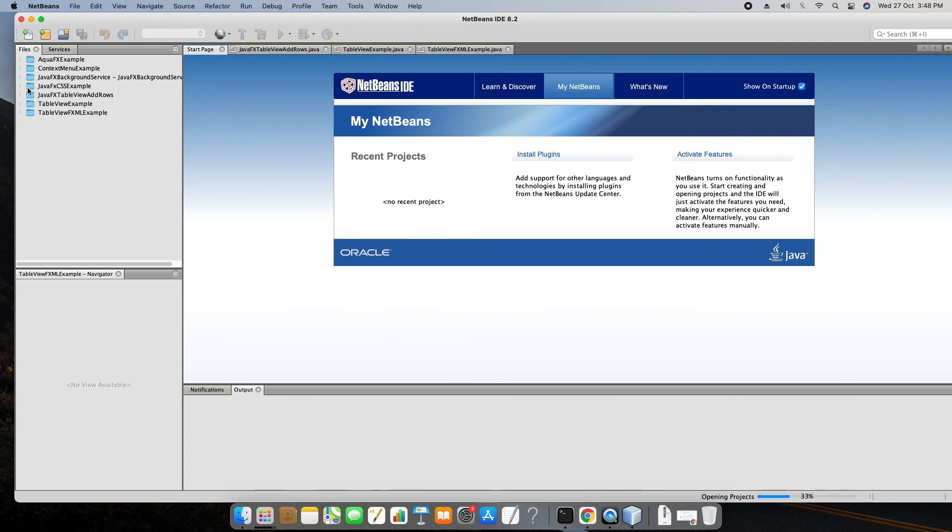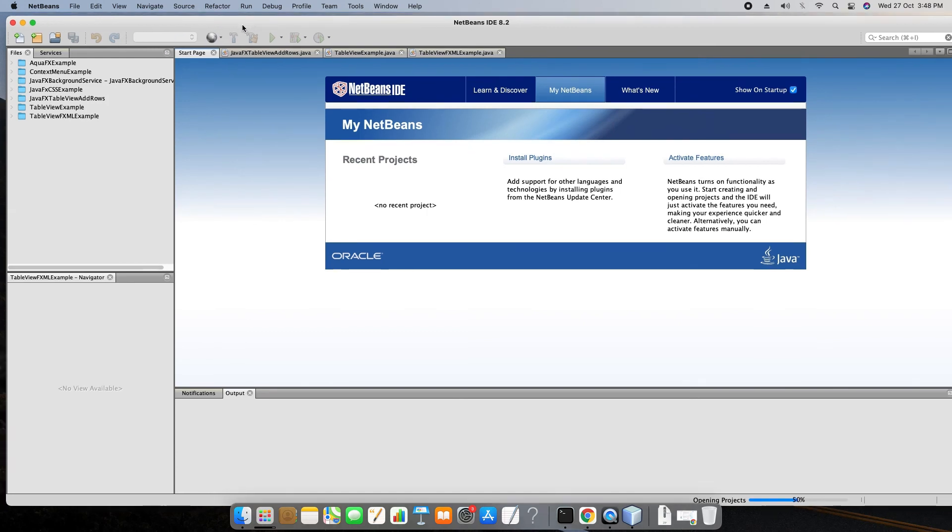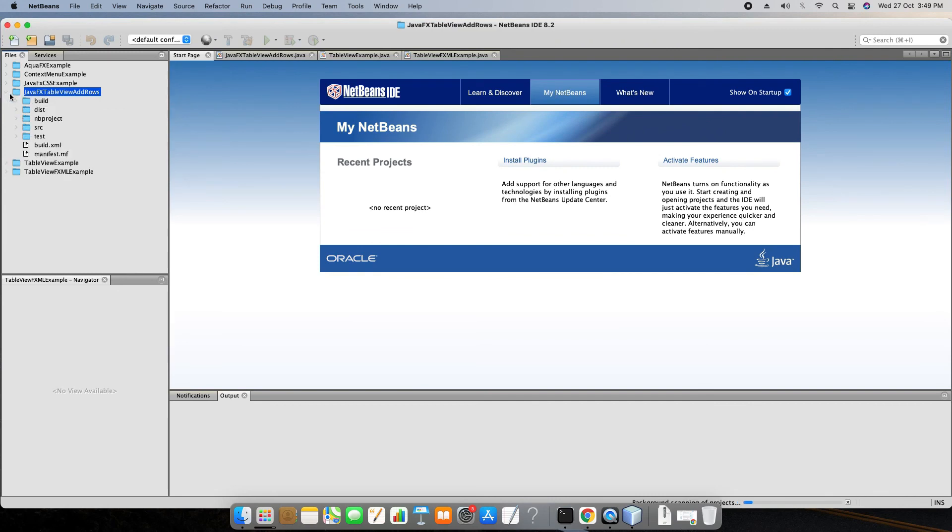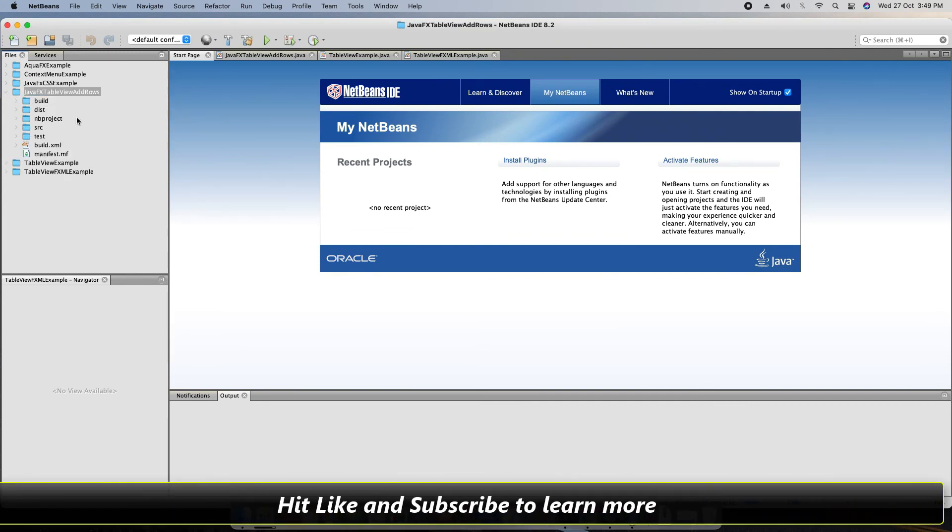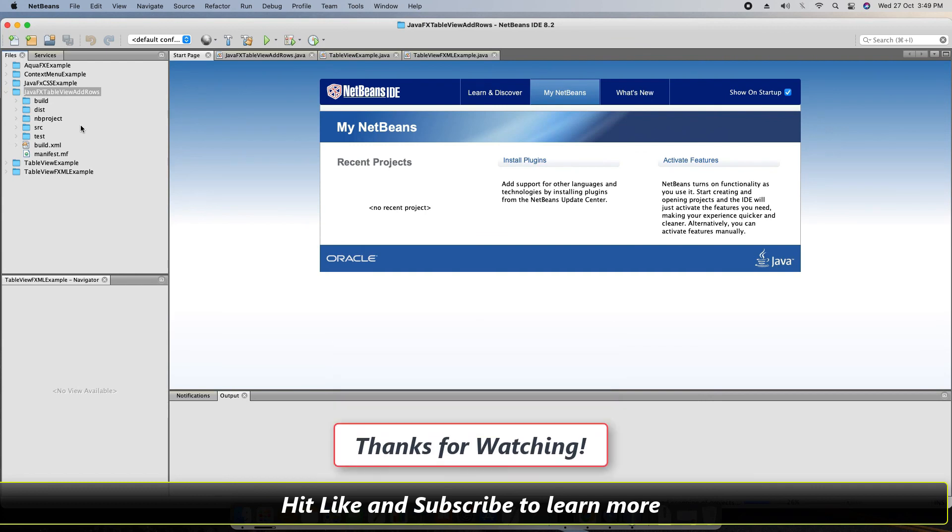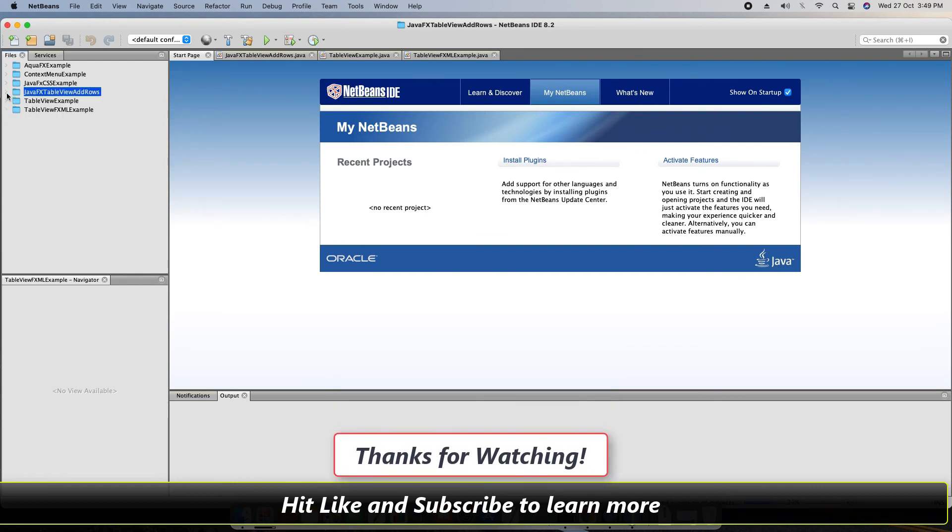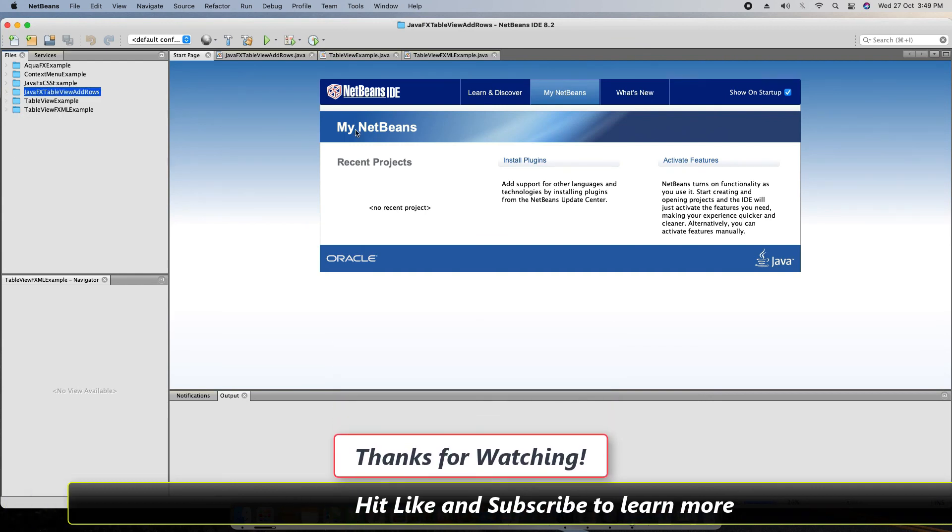So guys, you have seen the way how to fix this problem of NetBeans loading. If you guys found this tutorial relevant and useful, please hit the like button and don't forget to subscribe to my channel. And guys, for now thanks for watching, Google IT Help you.